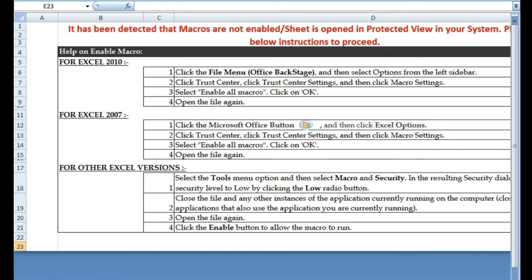Now this is our file, and you can see what appears is not really the form but this error message. The error message reads: it has been detected that macros are not enabled. The sheet is opened in protected view in your system. Please read the instructions below to proceed.